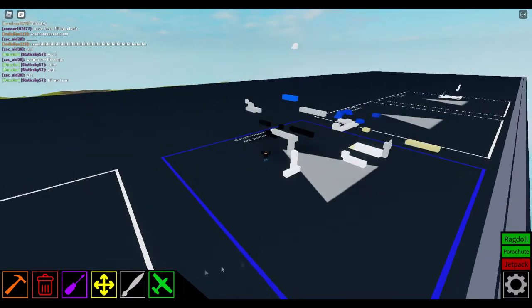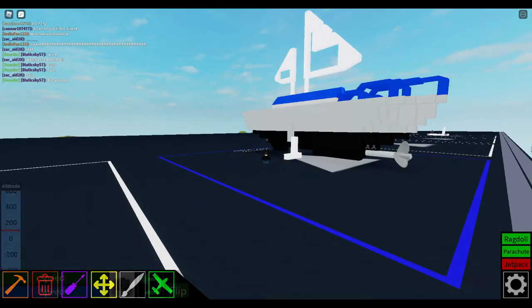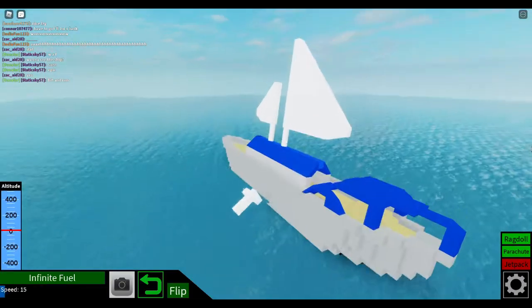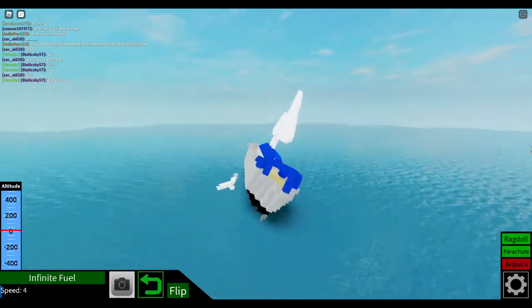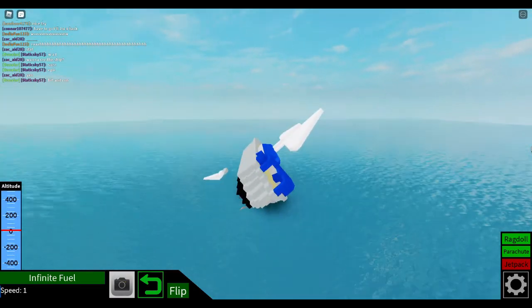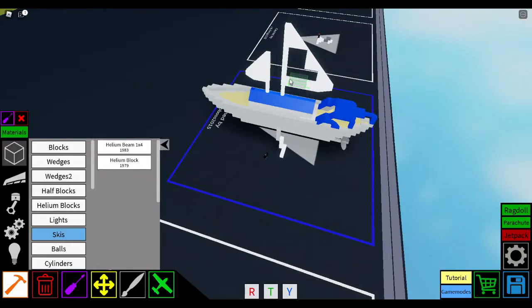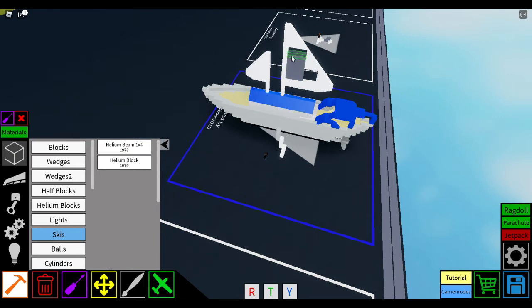So needless to say it's super top heavy, and if I put that in without any helium or anything like that, it's just going to fall straight over. But just by simply replacing some of the blocks with helium blocks, it fixes the problem completely.